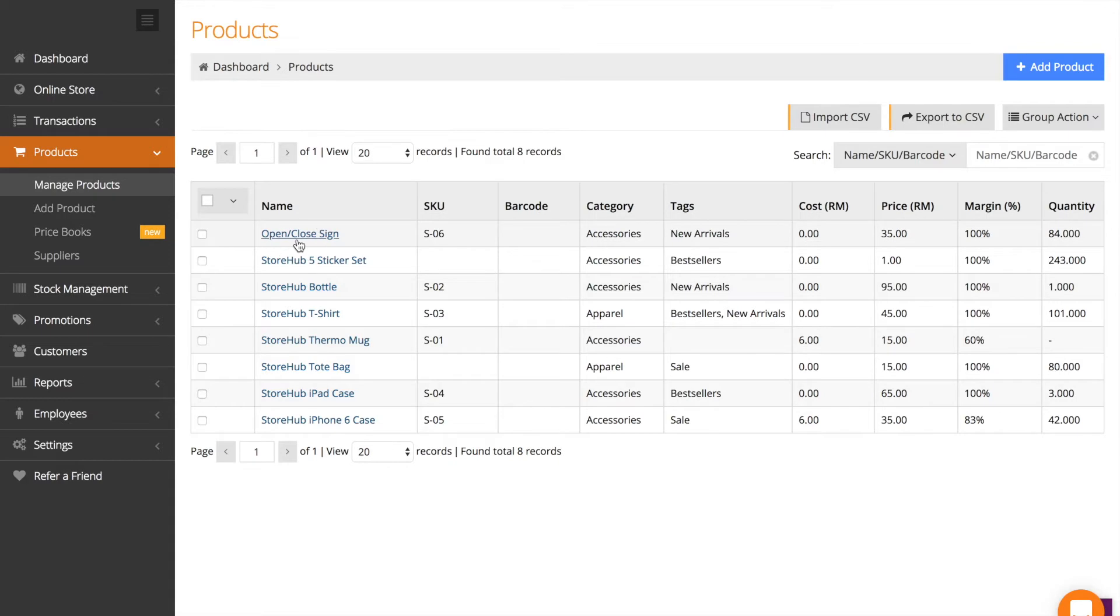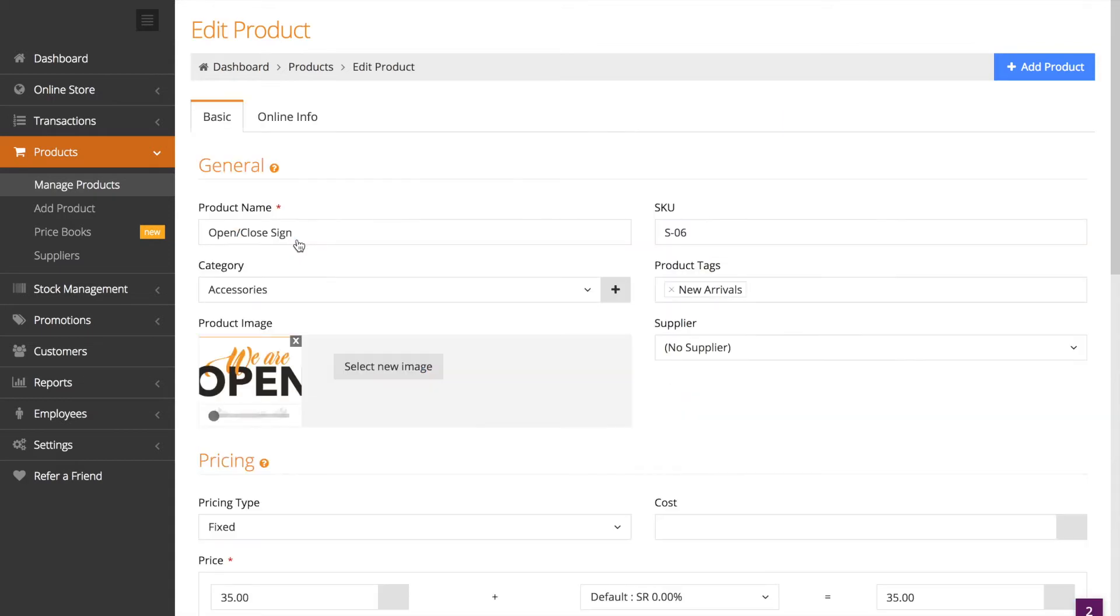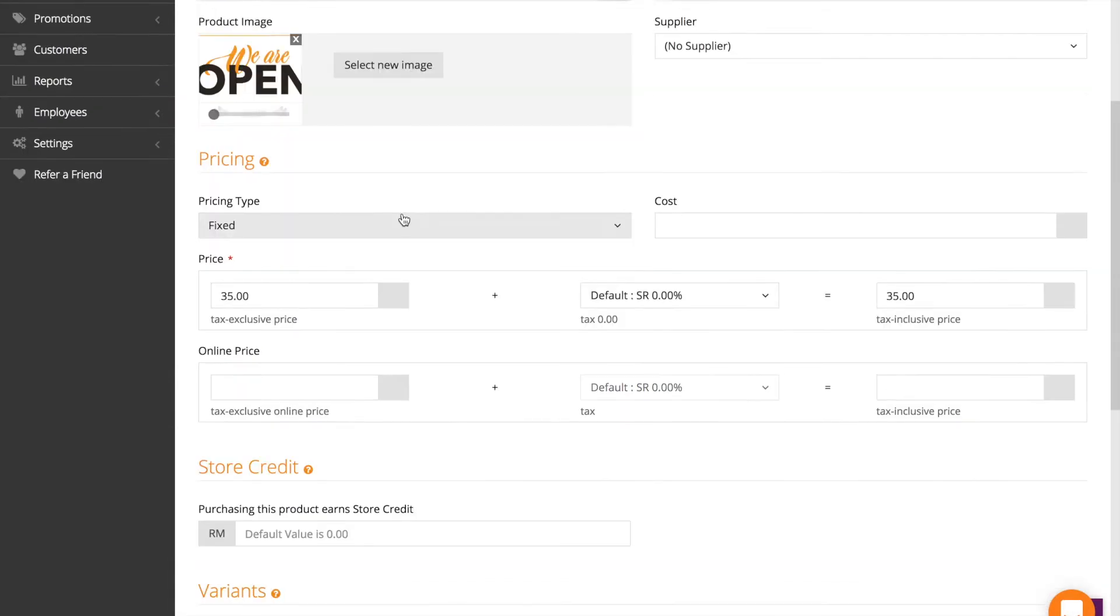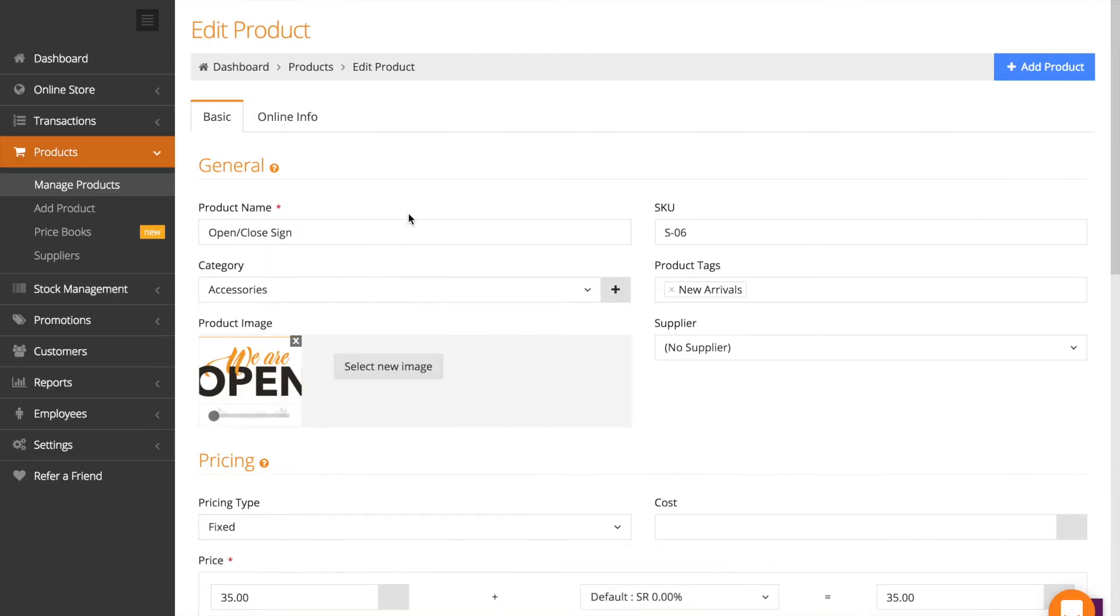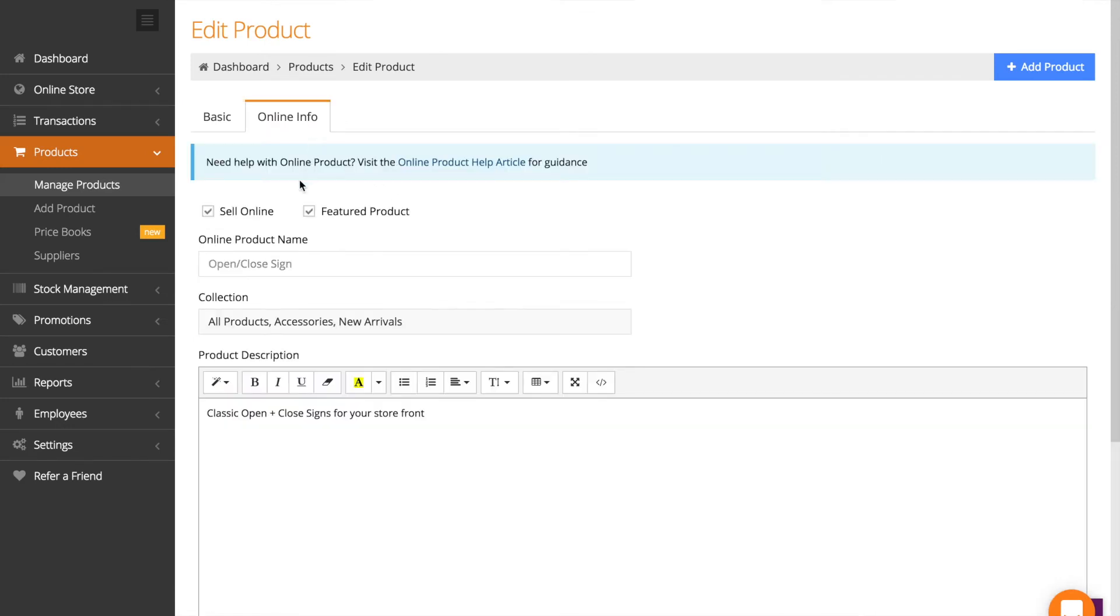Click into one of them. Here you'll see all the basic info of your product. What you want to do is click on online info, click sell online, make sure this is checked.